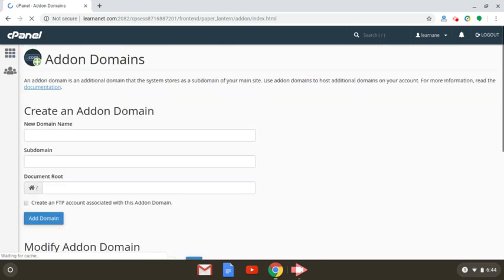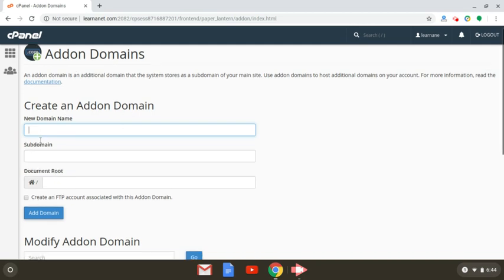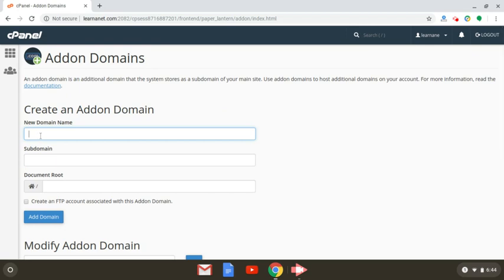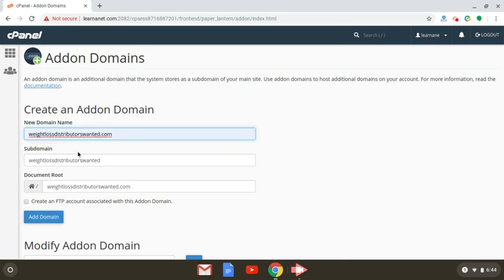When you do that, you're going to see this screen that pops up where it says add-on domains — create an add-on domain. So the thing you want to do now is type in the actual domain that you want to add on and then install WordPress on it. So hopefully you've already chosen or purchased your domain from a domain registrar. For the purpose of this tutorial, we're going to be using the domain weightlossdistributorswanted.